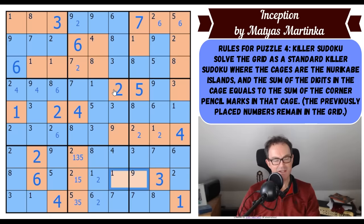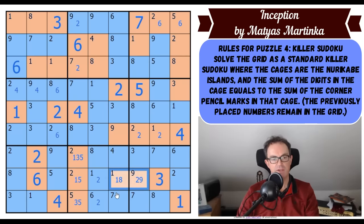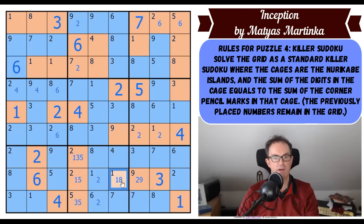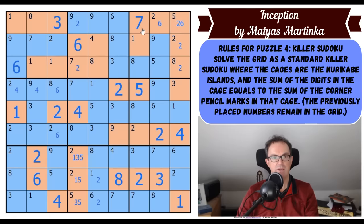These two squares add up to ten and they're not three-seven or four-six, so they're either two-eight or one-nine. That digit there can't be a one because of the one-three-five triple, so that's an eight and that's a two. And therefore that's a two using our pencil marks — there's a two up there somewhere in this cage.